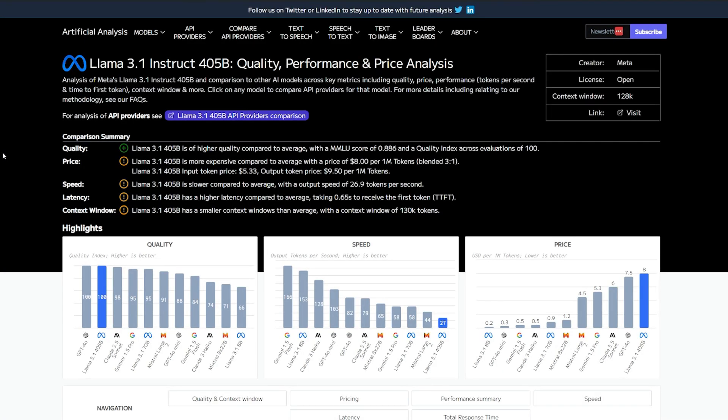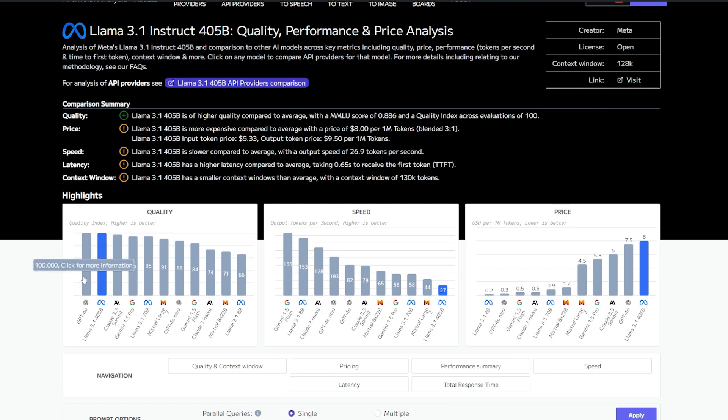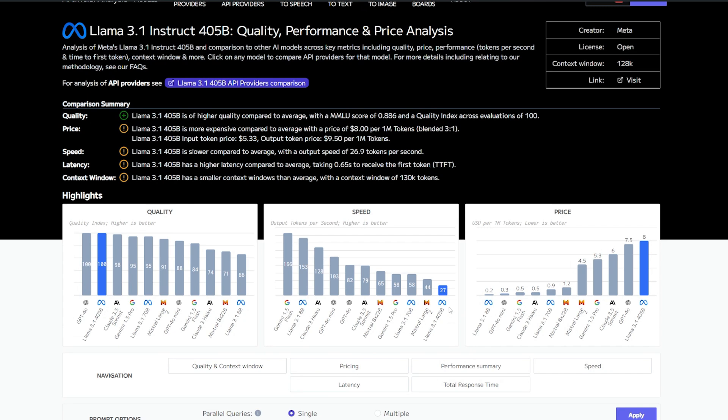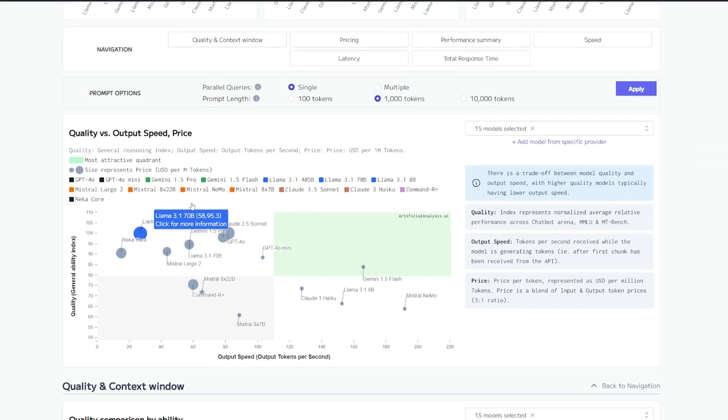The Llama 3.1 405 billion parameter model is currently the only model that can rival GPT-4o. As you can see, in terms of quality it's literally just behind, maybe at the same level as GPT-4o. But in terms of speed, it's very slow. You're going to see that yourself when you build the agent with it.